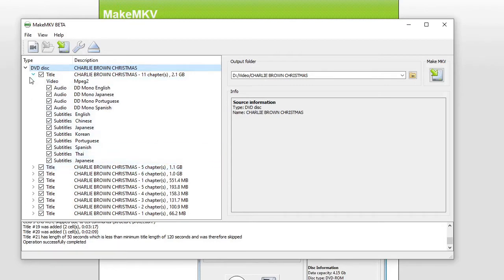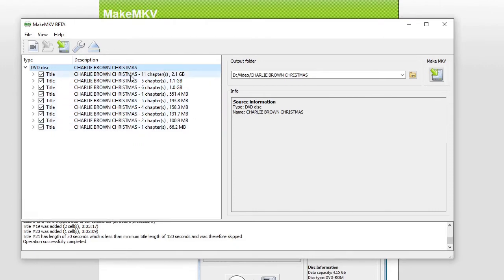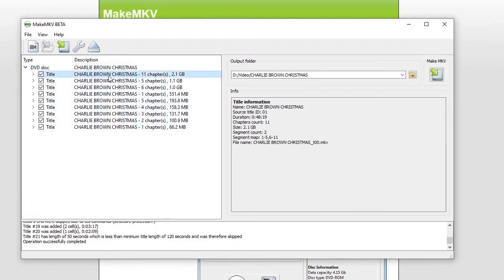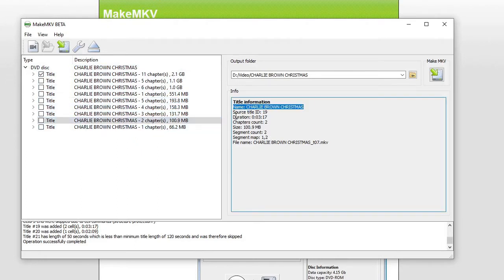There are other options outside of that. For instance, these have one chapter, five chapters, and so on. These are probably just added bonuses. The one thing that we want to look at is the main movie, which is right here. And I'm just going to go ahead and deselect all this, because we don't want all of it.